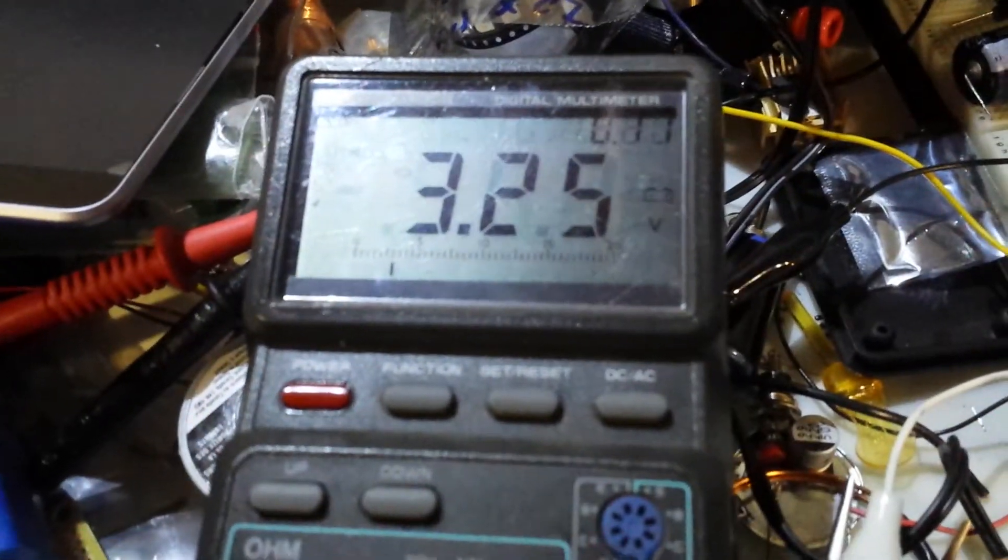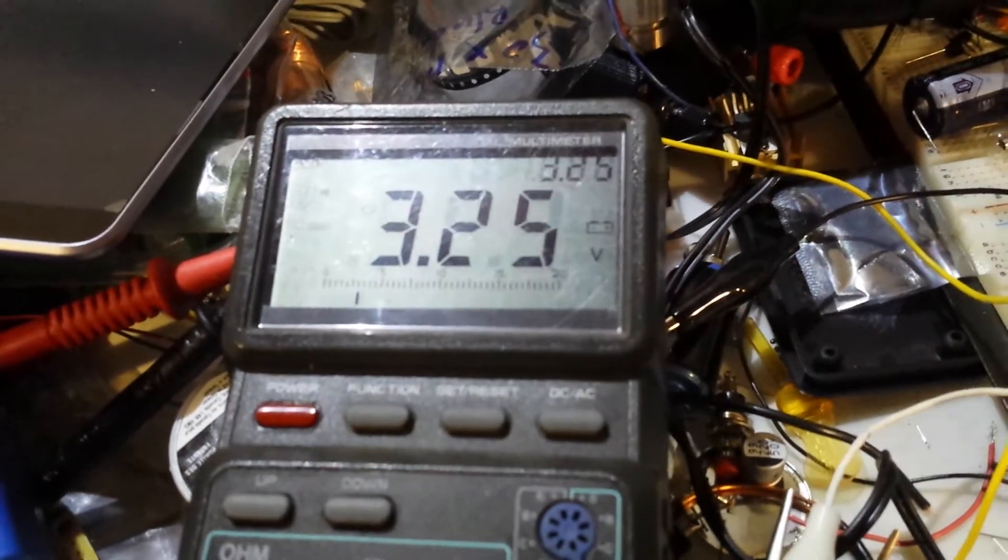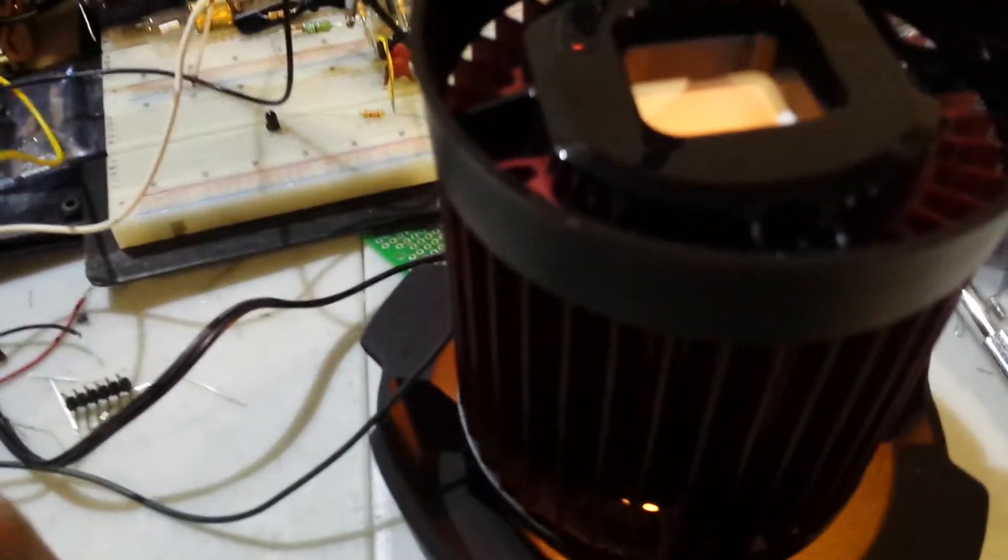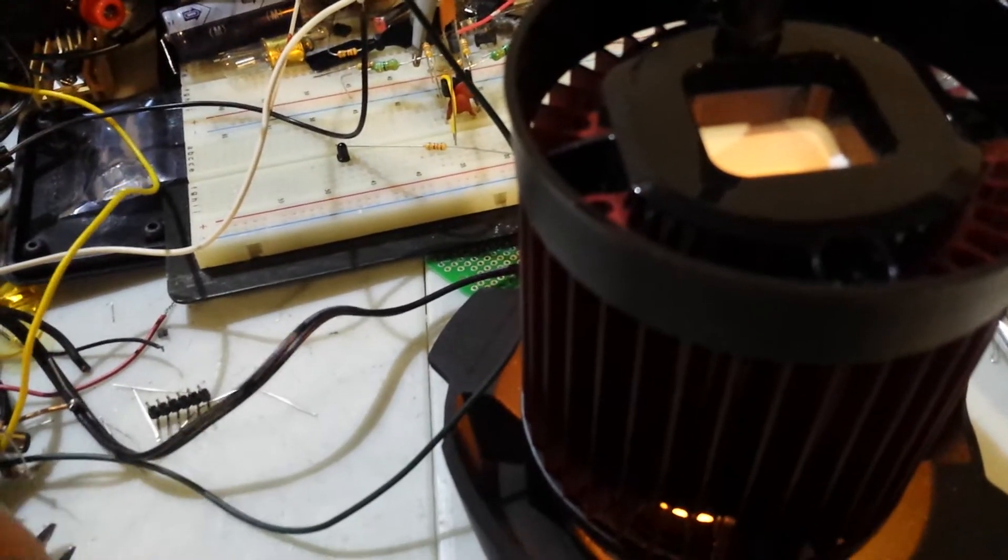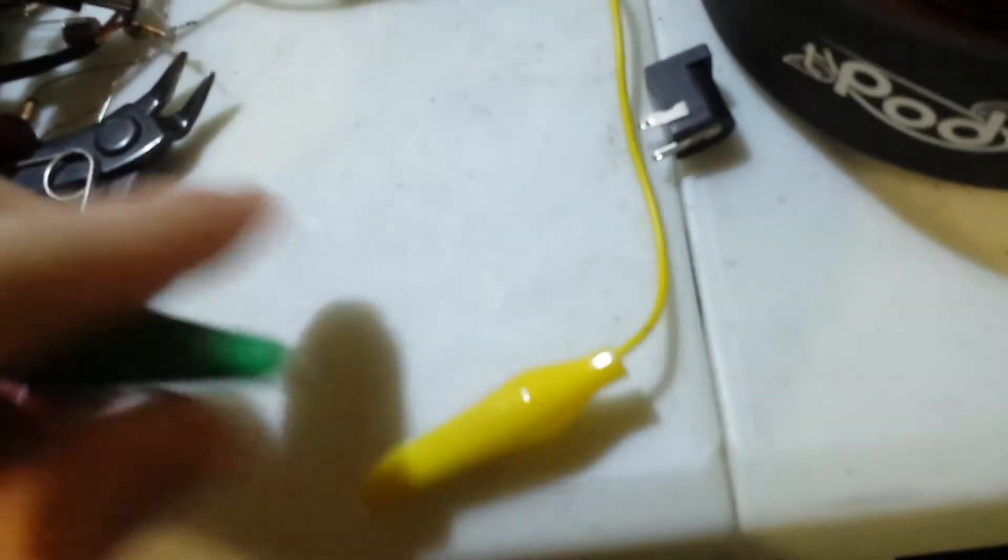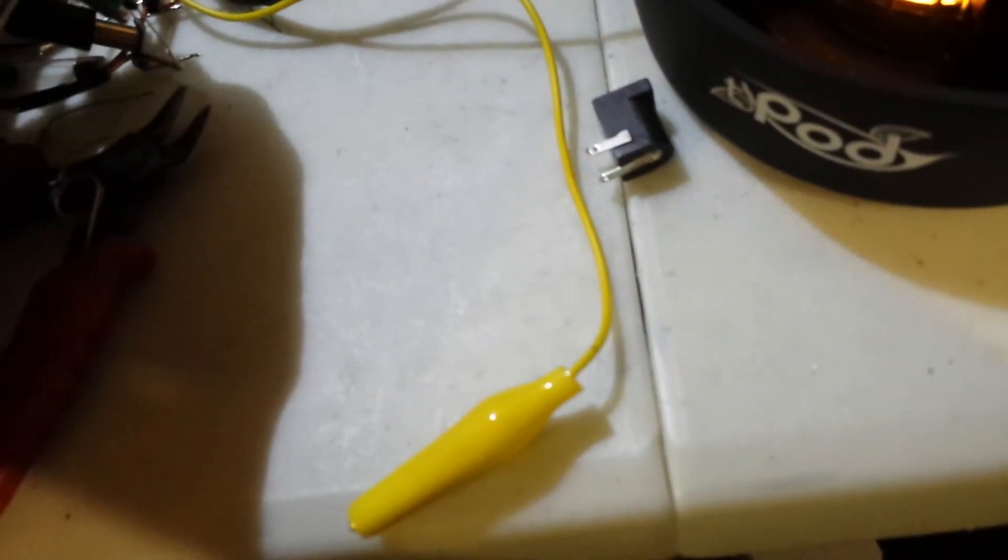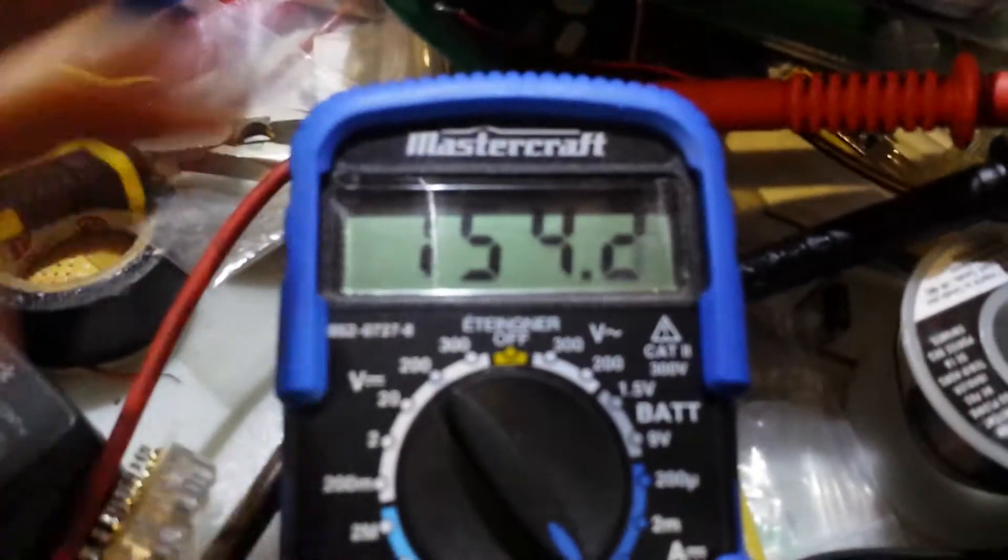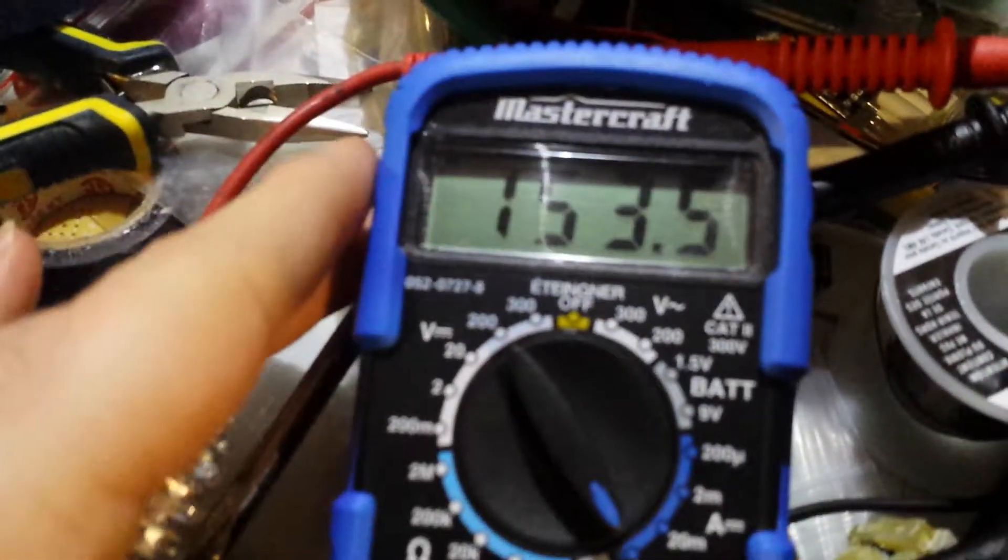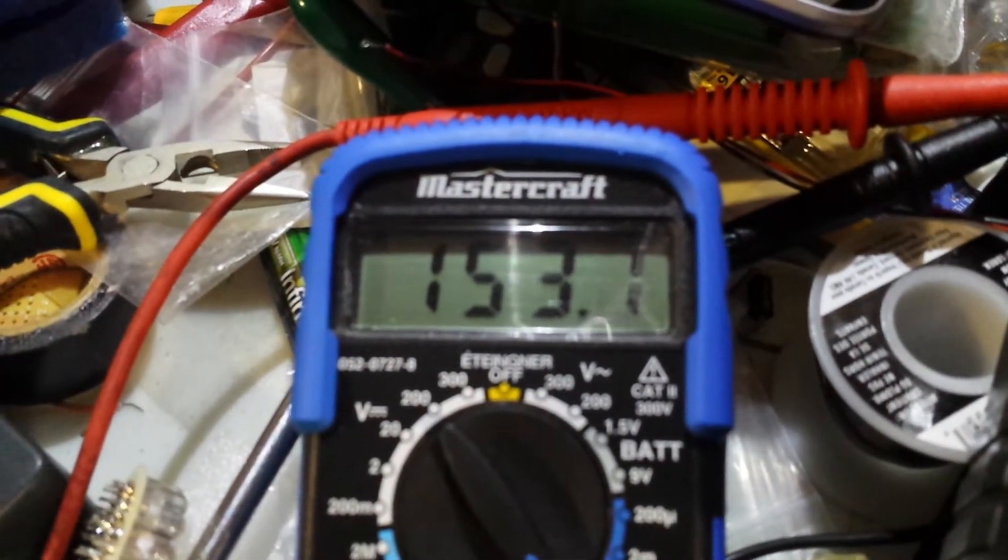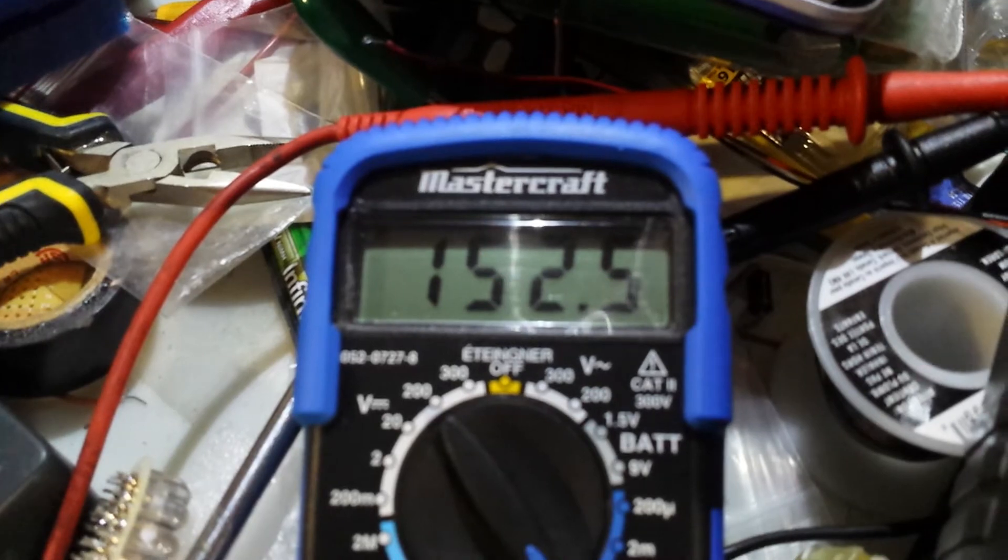And right now, we're producing 3.25 volt and 0 milliamps because I'm not drawing anything. And let me short-circuit this just to show you. I'm not sure if I'm going to be able to do that with one hand. But let me find something. Alright, here we go.